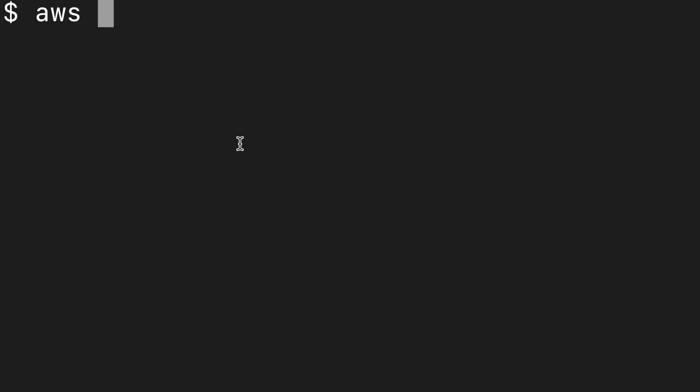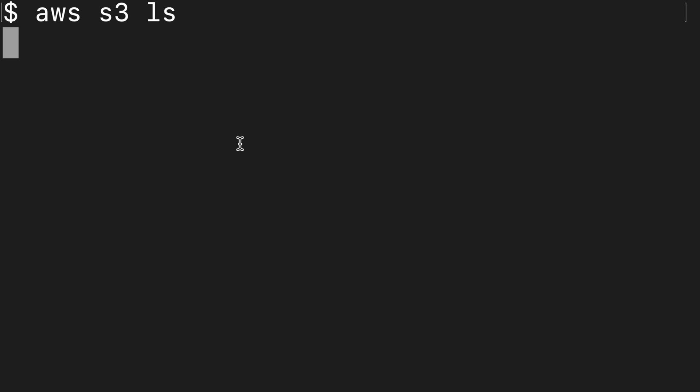And now back over in the terminal, we can say AWS space S3 and then the command LS to list all of the files in that S3 directory. And that's going to tell us that we're not allowed to do so because we have not yet provided those credentials.